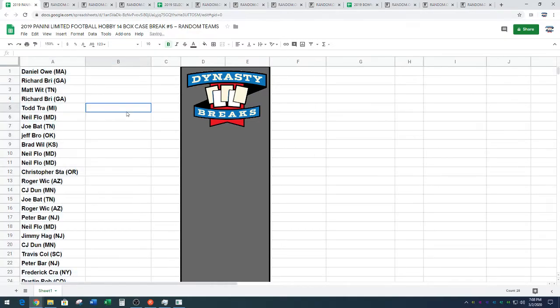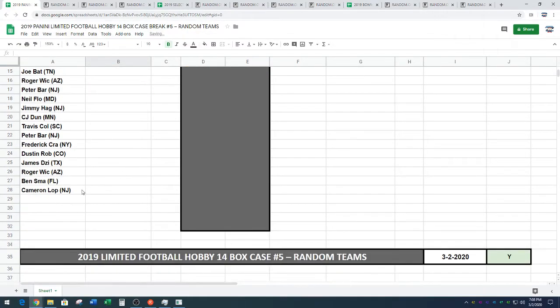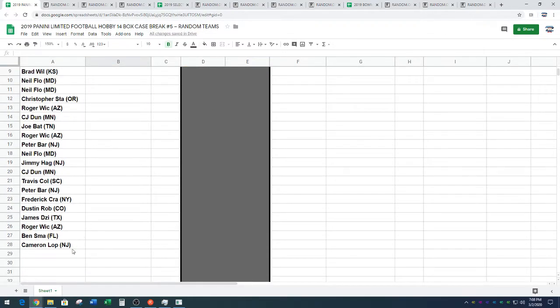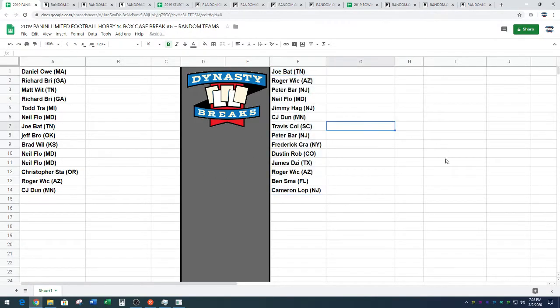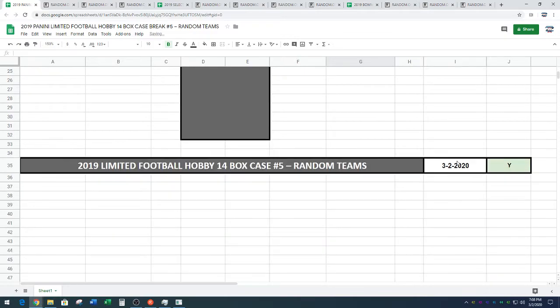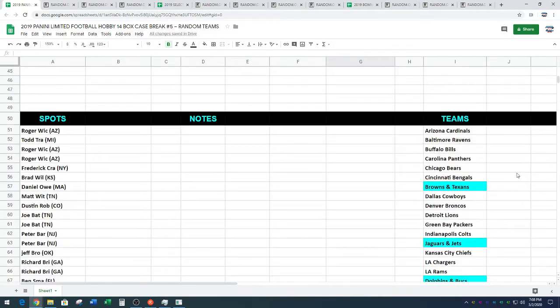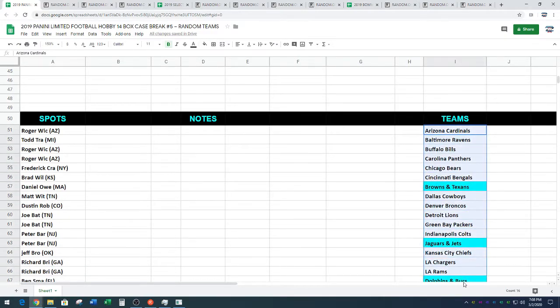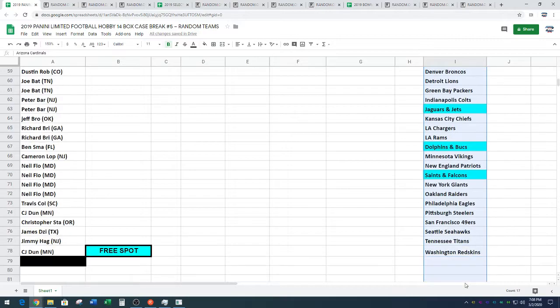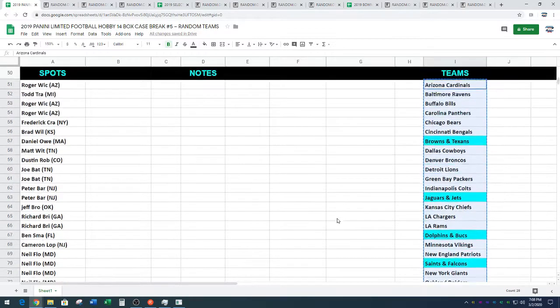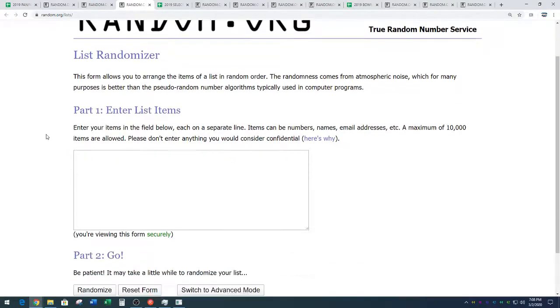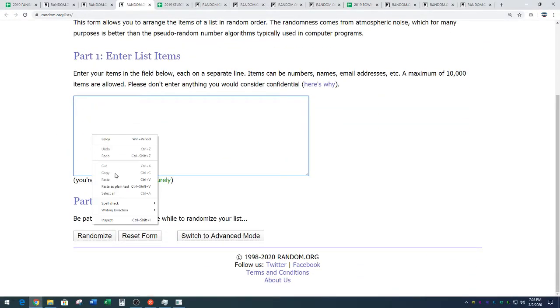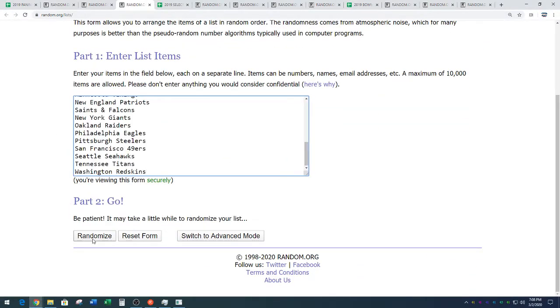All right, guys. 28 spots in this break. 28 spots. Four combos. Our combos are going to be the Browns-Texans, Jaguars-Jets, Dolphins-Buccaneers, Saints-Falcons. Copying the teams. Random.organization. Four times. Good luck.